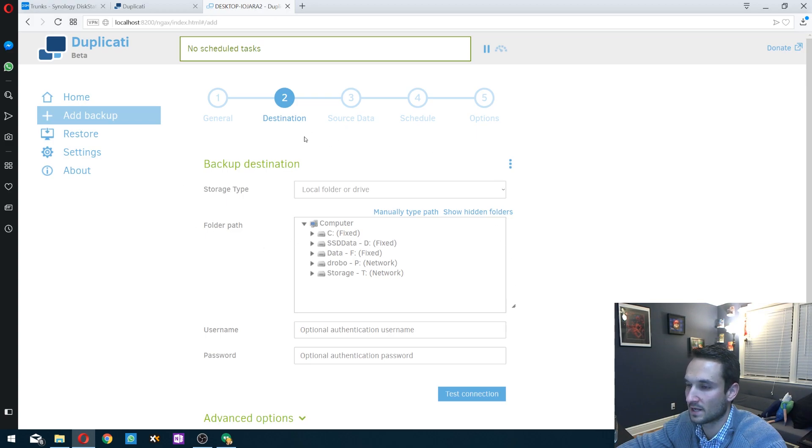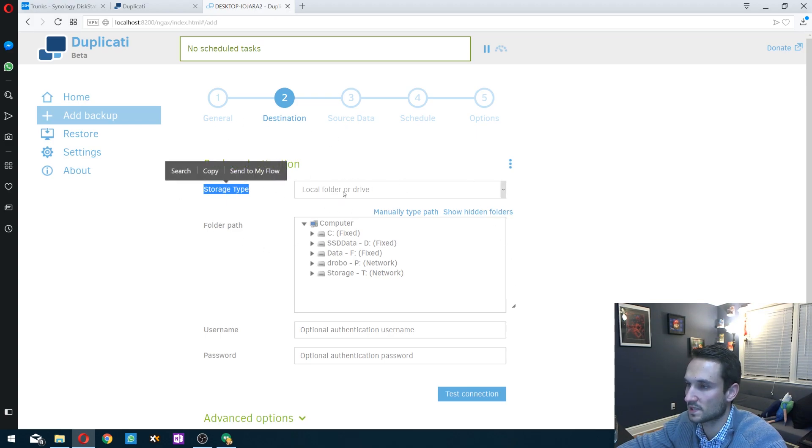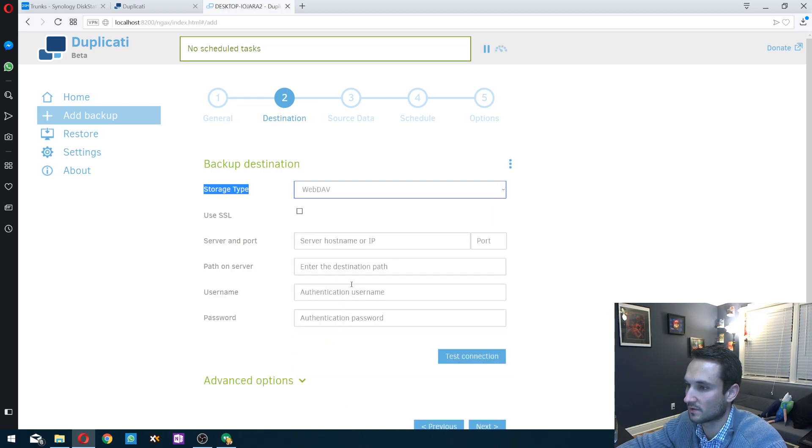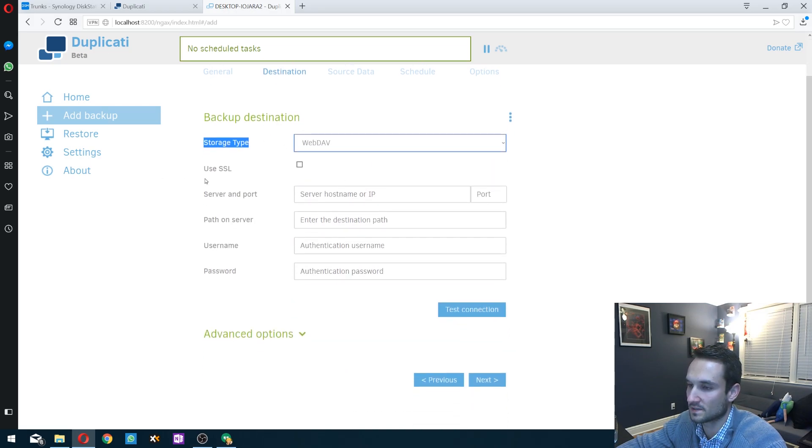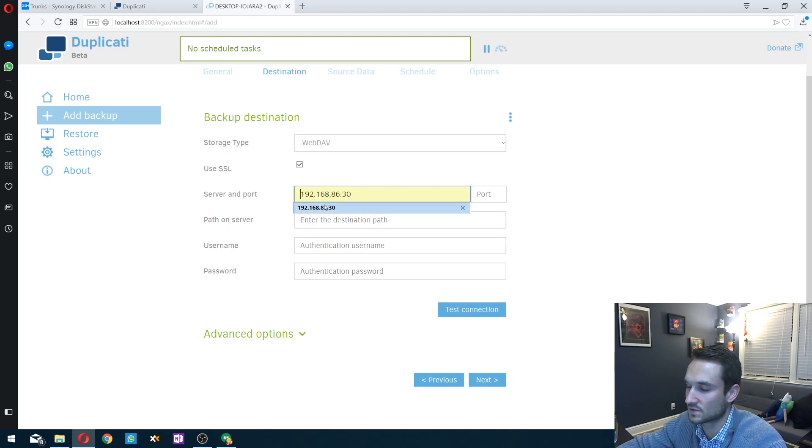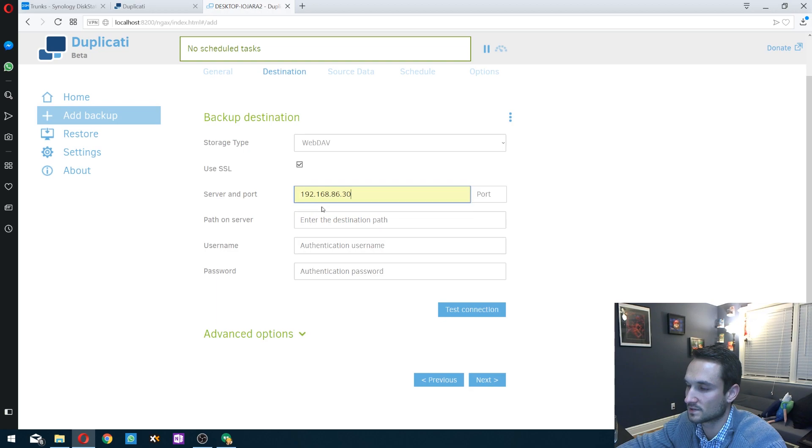Now here is the section you want to edit. Storage type, we're going to click the dropdown and click WebDAV. Because I'm using HTTPS, we're going to use the SSL right there. I'm going to type in the server IP address, which is right here.